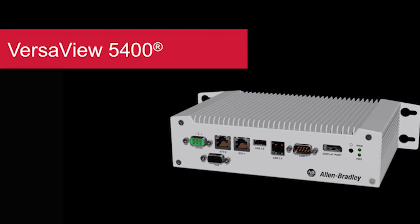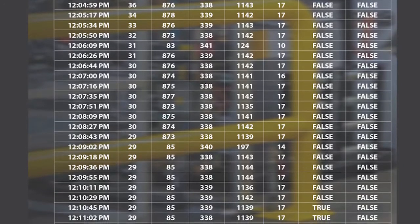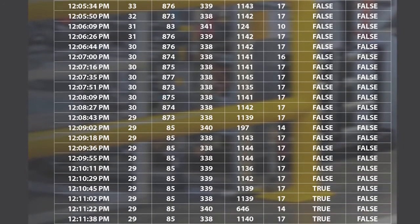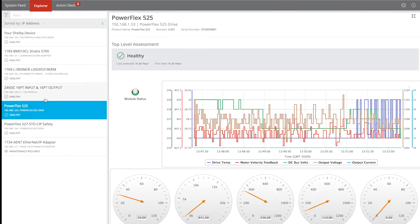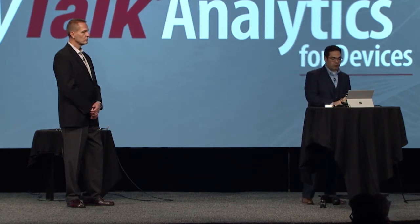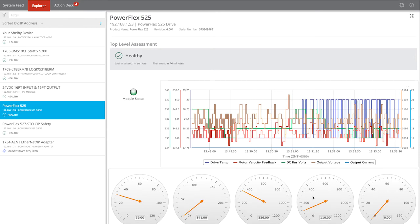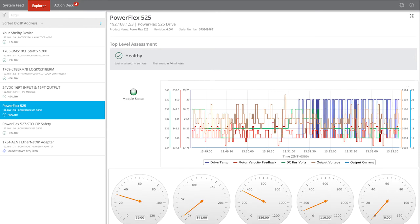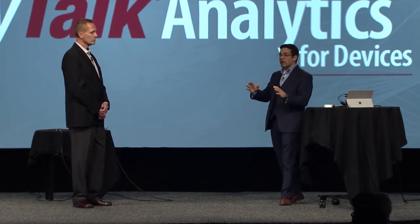We're going to host this device-level analytics product on our new scalable compute options, starting with deployment on our VersaView 5400 — you can actually see it running over there in the front of our demo case. This appliance didn't know anything about our network. As soon as it booted up, it was able to discover all the EtherNet/IP devices in that case and generate a device list. And we're going to do even more detailed analytics — on the right-hand side of the screen, you can see the data is being contextualized, real analysis is happening, and a diagnostic assessment is being automatically created.